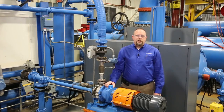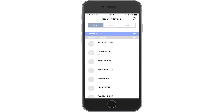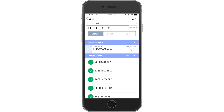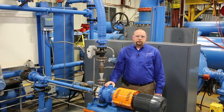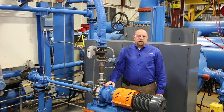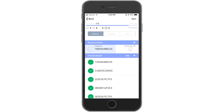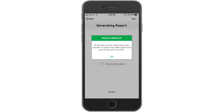When it's time to perform the route, you simply walk around following the list you created. As each iAlert-enabled machine comes into range, it pops up, and based on your settings you'll be prompted to download the data for further analysis. It's so simple, giving you step-by-step guidance along every part of a carefully planned route.